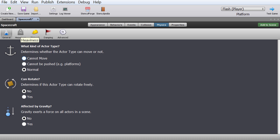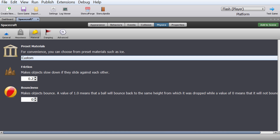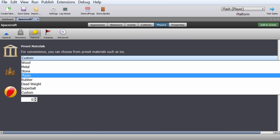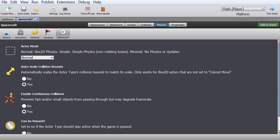This setting is essentially whether the actor can move or be pushed. We'll just have normal behavior here. You can also change parameters like mass and angular mass if you want a physically realistic game, but we don't care about that. Our game is going to be much simpler. This also includes friction, bounciness for bouncy objects, and preset materials like plastic or rubber — lots of cool components, but ours is super simple.